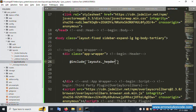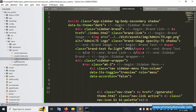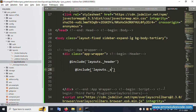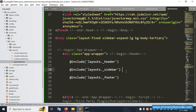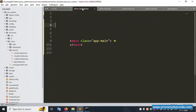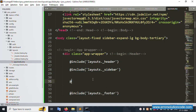The header file include is successfully implemented. Now add the second include for the sidebar: copy the include line, paste it, and change the name to '_sidebar'. Then add the third include for the footer file as well.